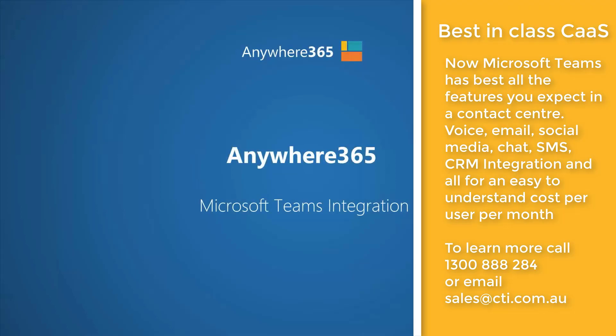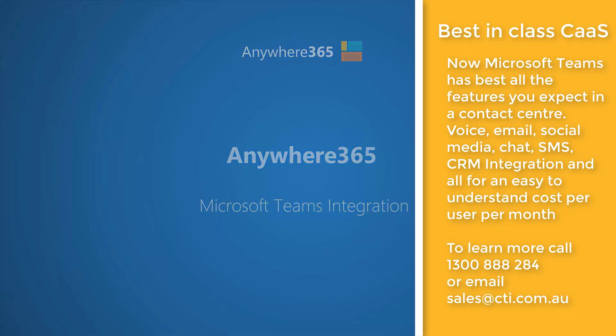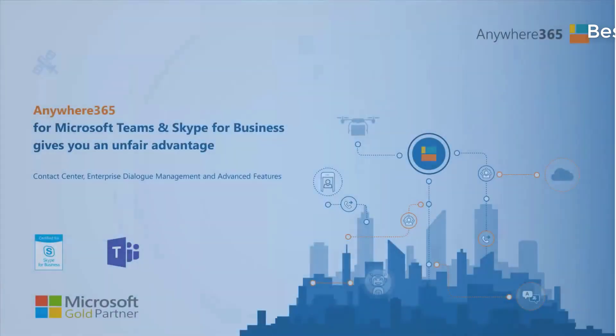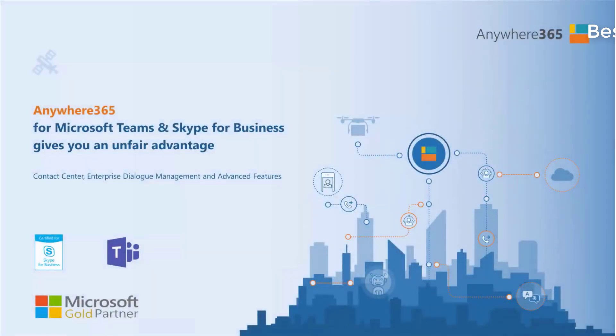Welcome to this online demonstration of Anywhere365. Anywhere365 is the largest native Skype for Business and Microsoft Teams Contact Center and Dialog Management Platform in use, at over 700 customers across the world.